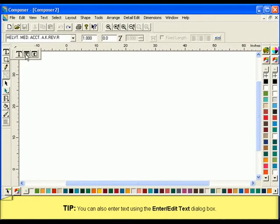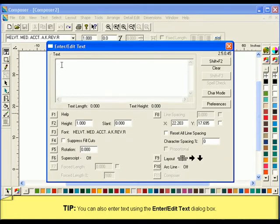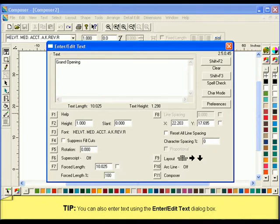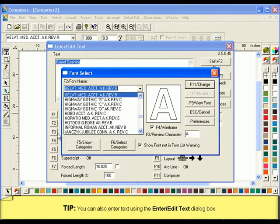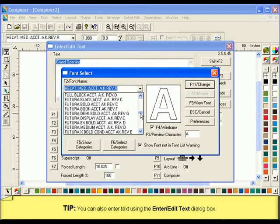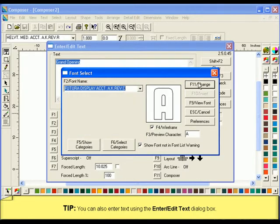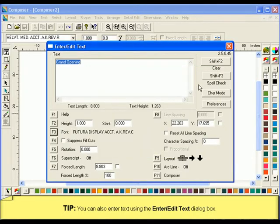Alternatively, you can use the Enter Edit Text dialog box to enter text on the work surface. Click anywhere to open the dialog box. The Enter Edit Text options allow you to enter text, change the font, change the font size, and change a variety of other features that we will cover in later lessons. When you are finished making the appropriate changes, press F11 to return to Composer.